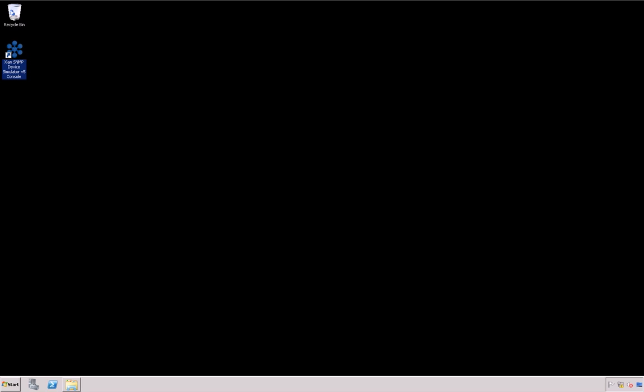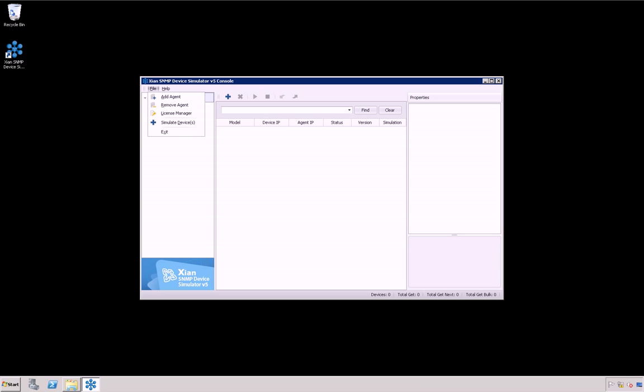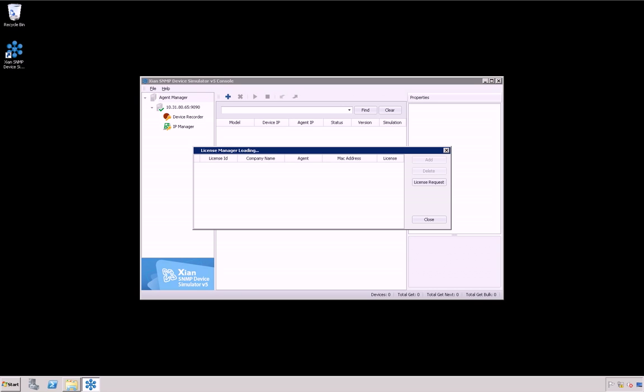Open the Xian SNMP Device Simulator Console and add a License File. Please go to the JALSOF website or Contact Sales for more information about the required License File.